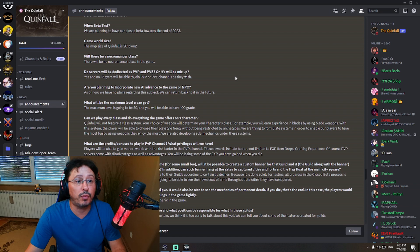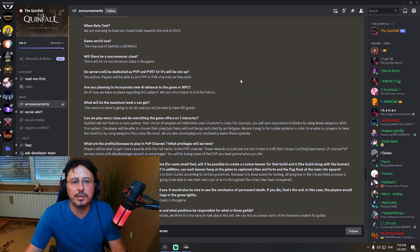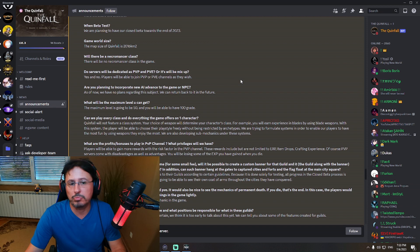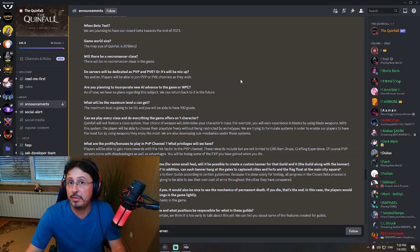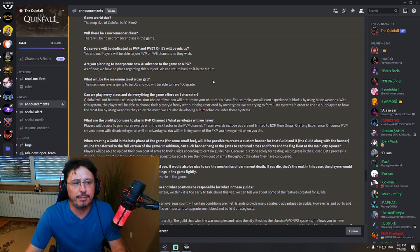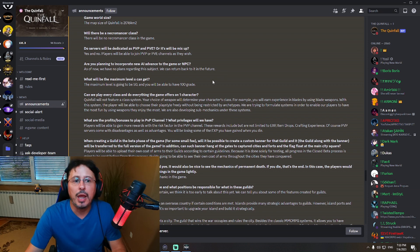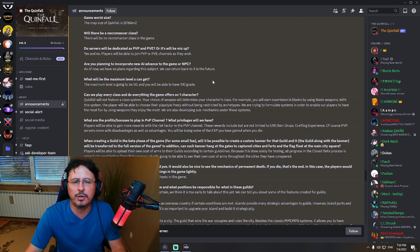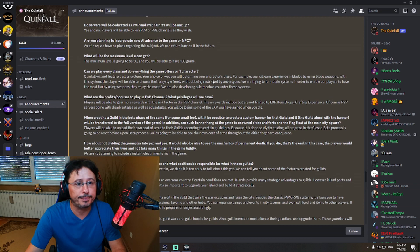Are you planning to incorporate a new artificial intelligence advance to the game or NPC? As of now we have no plans regarding this subject. We can return back to it in the future. Okay, maybe that's even better. What will be the maximum level you can get? The maximum level is going to be 50. Okay? And you'll be able to have 100 grade. We know that information now.